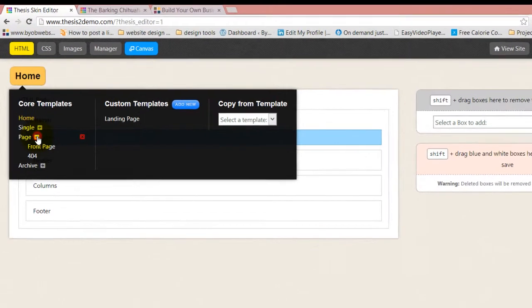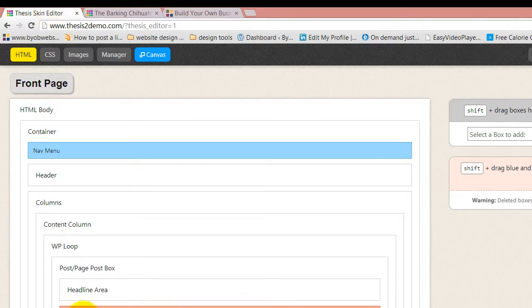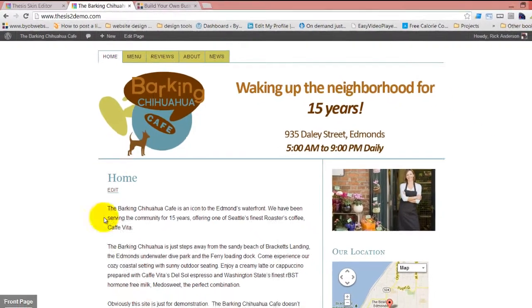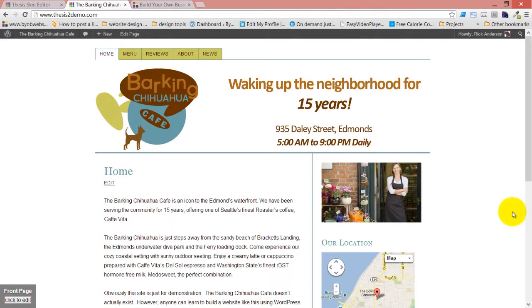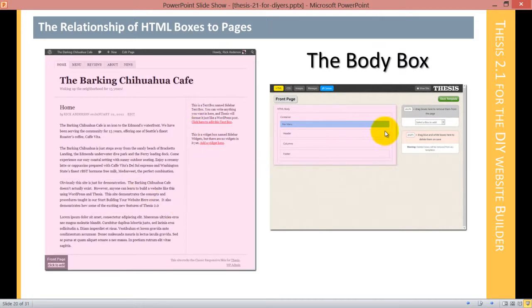Let's go to the front page template and the front page. The body is the main container — everything is contained inside of the body, and the body is the entire browser window. Every piece of your website that is visible is contained inside of the body. Every template has a body box, and the body always contains everything. You're never going to have anything in a web page that's not inside the body. That's the lowest level of containment organization in the template.